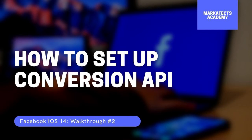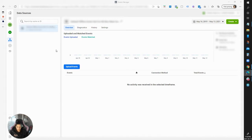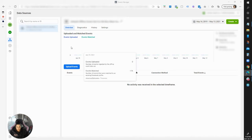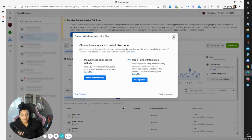We're going to go over Conversion API in this video. I'll show you where to set it up, a couple of ways to do it, and how we set it up for WordPress and Shopify. Just to clarify, Shopify already has a built-in setup — you just have to turn it on. First, we'll go through the Event Manager and show you where you can set up your Conversion API.